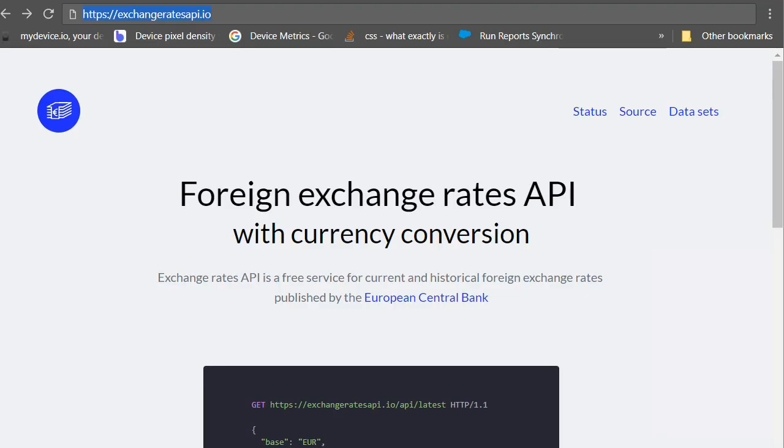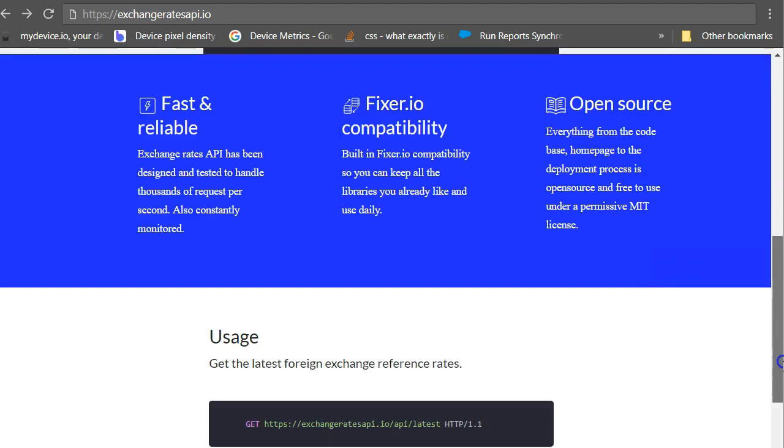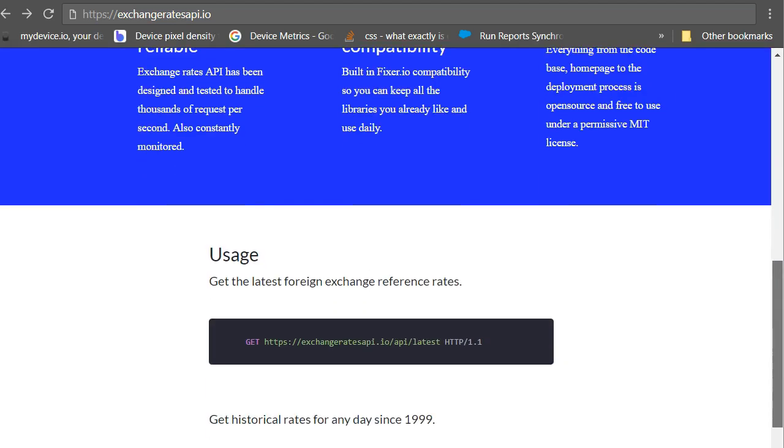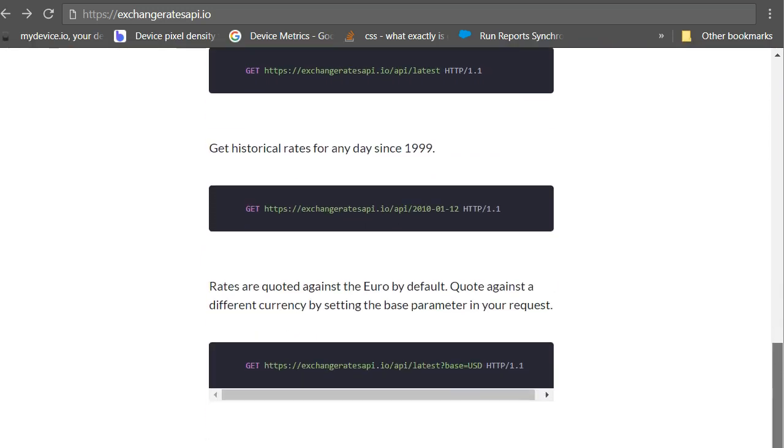We got latest rates against Euro previously. So now let's see the rates when the base currency is Swedish crowns. OK. I see documentation has option to use base as a query parameter.